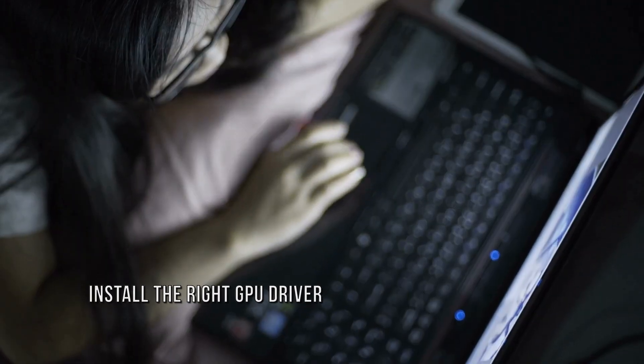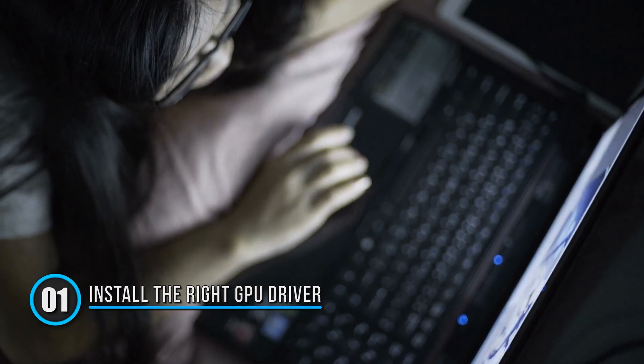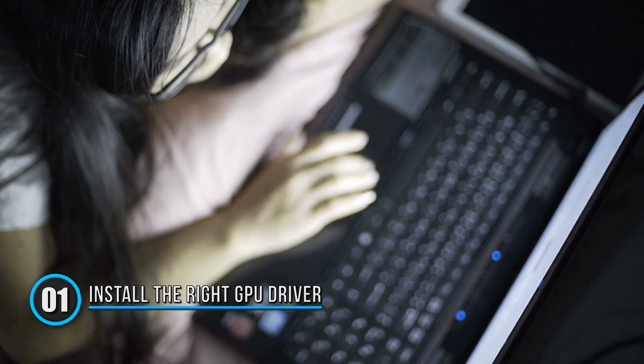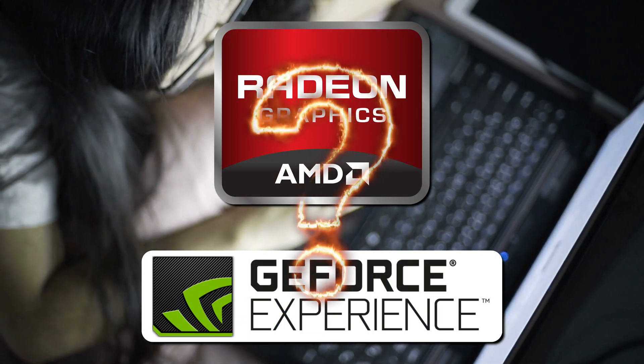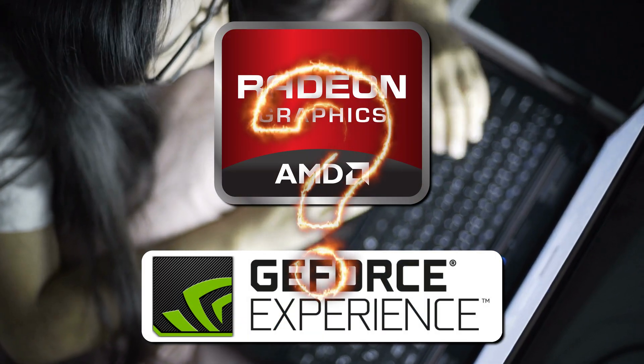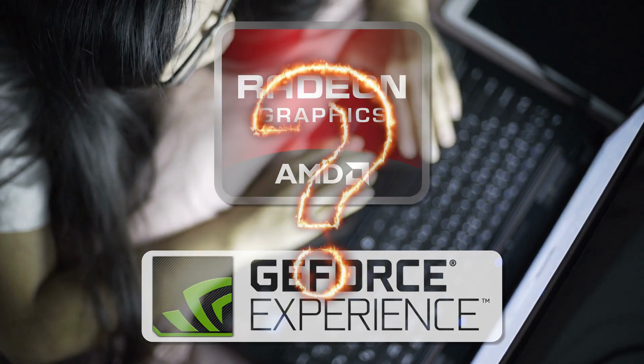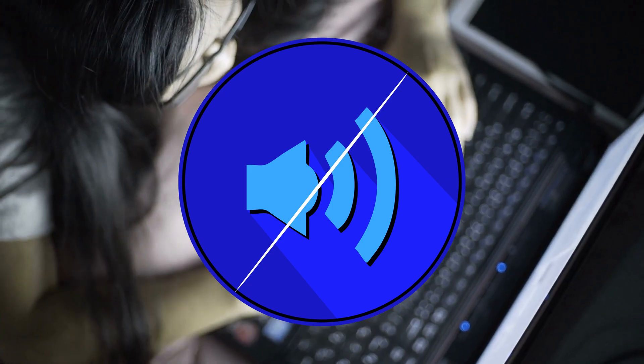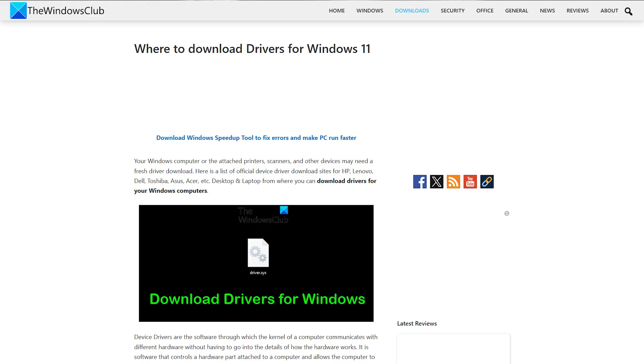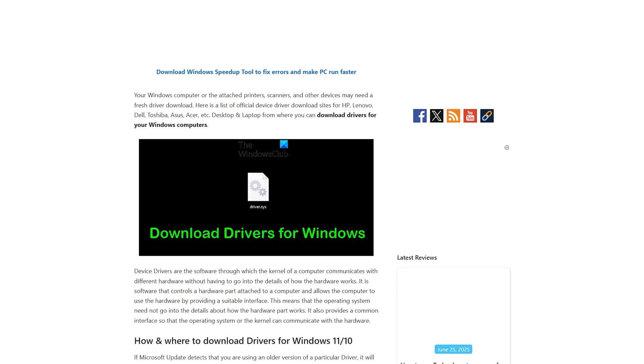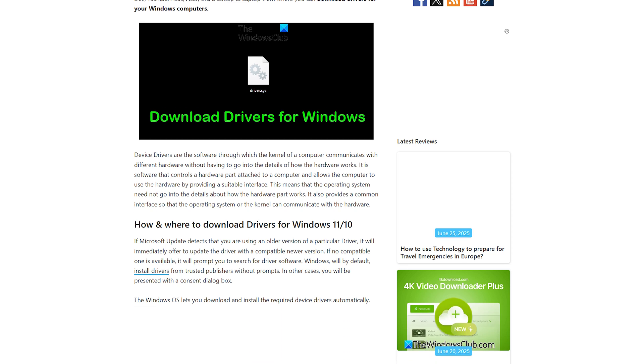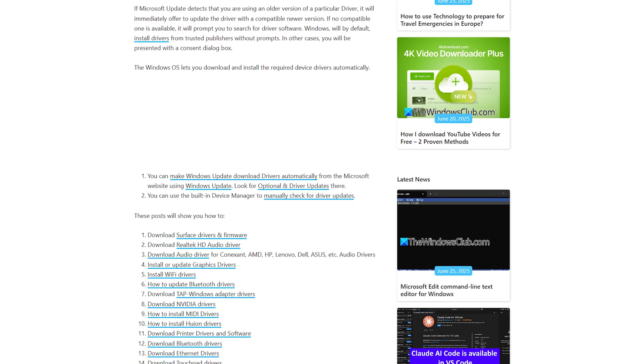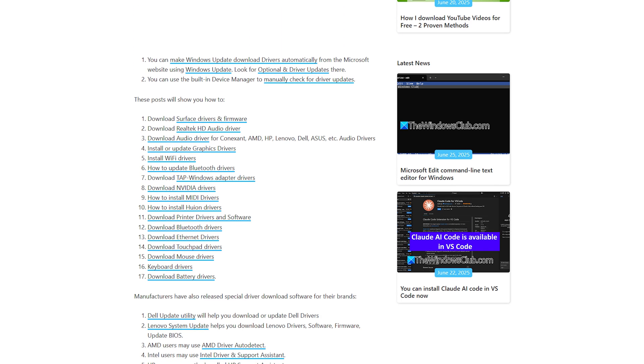Method 1: Did you install the right GPU driver? You may have installed the incorrect GPU driver, causing the issue. Visit the official website of your computer manufacturer and download the GPU driver again. Make sure to enter the correct model number of your system.